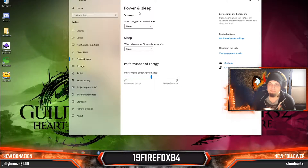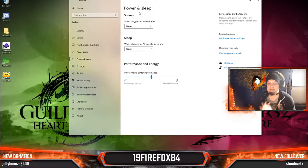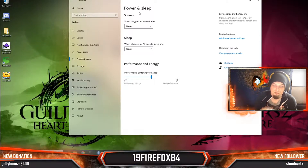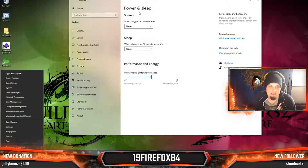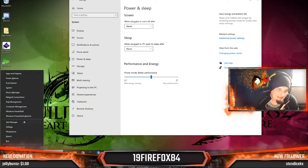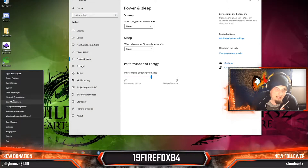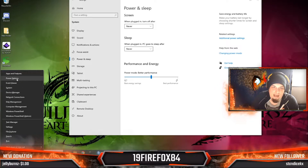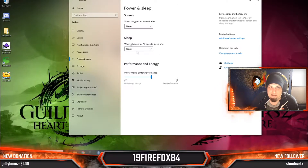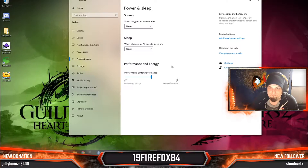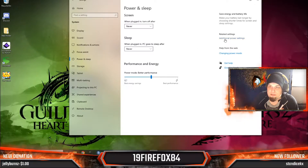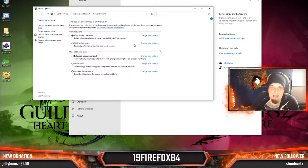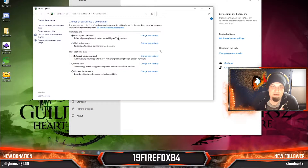So it's Power and Sleep. To get to it it's really easy — just press Windows + X and it brings up this tab. Then you want to go to Power Options. Click on Power Options and it'll bring up this section. Then go to Additional Power Settings and it'll bring up this page.